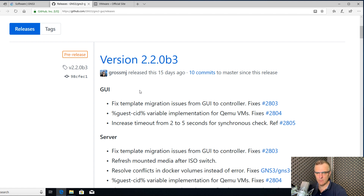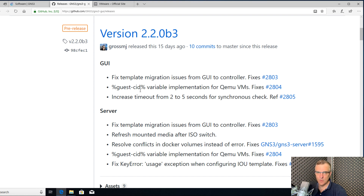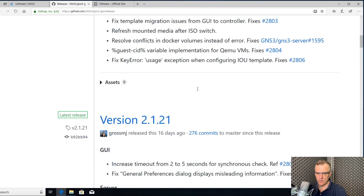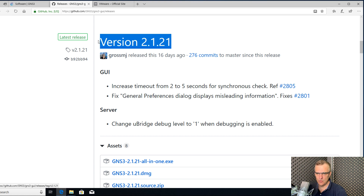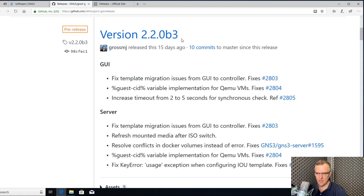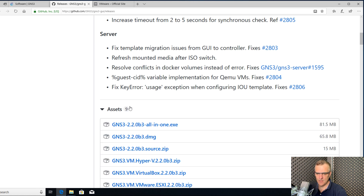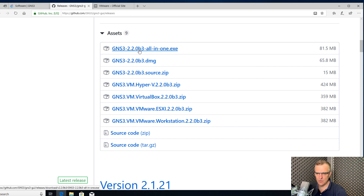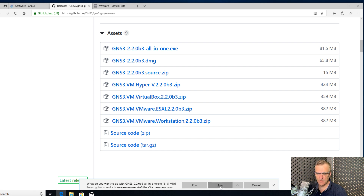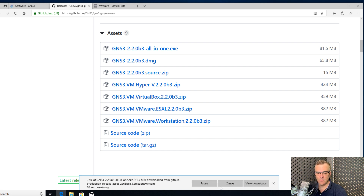GNS3 is open source software released under the GNU public license, so you can find all releases on this webpage. Scrolling down, we can see version 2.1.21, which is the latest release. But what I want to do is get version 2.2 beta 3. So under assets, I'm going to click the GNS3 2.2 beta 3 all-in-one executable, because I'm running this installation on a Windows 10 computer.